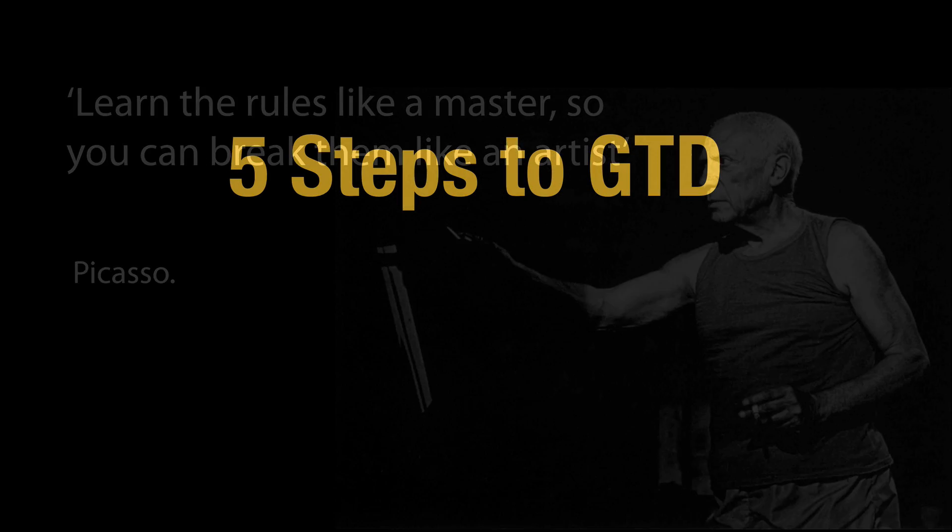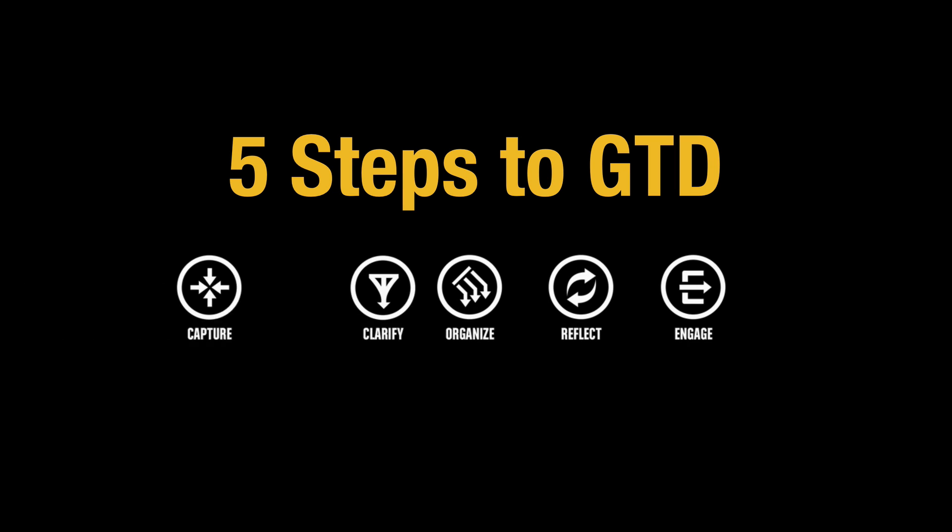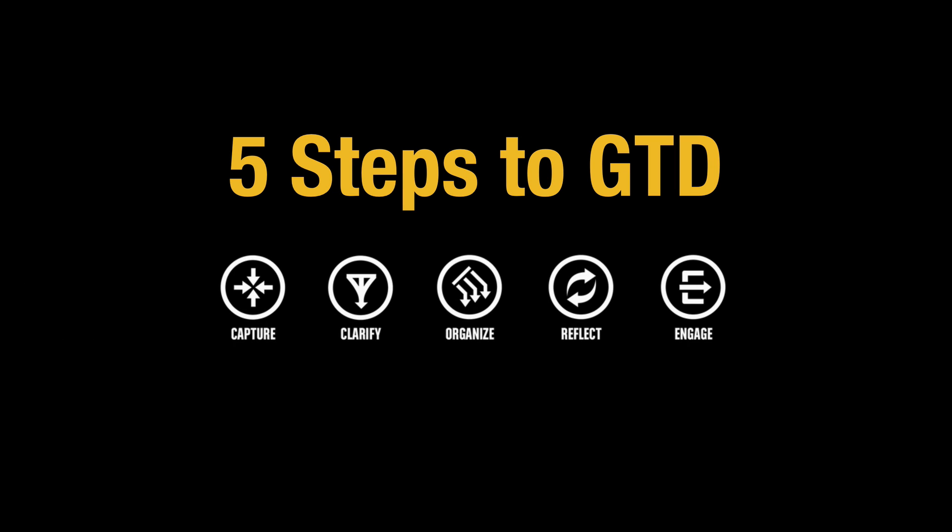So let's get into this. GTD, essentially there are five steps to getting things done. And those five steps are capture, clarify, organize, reflect and engage.